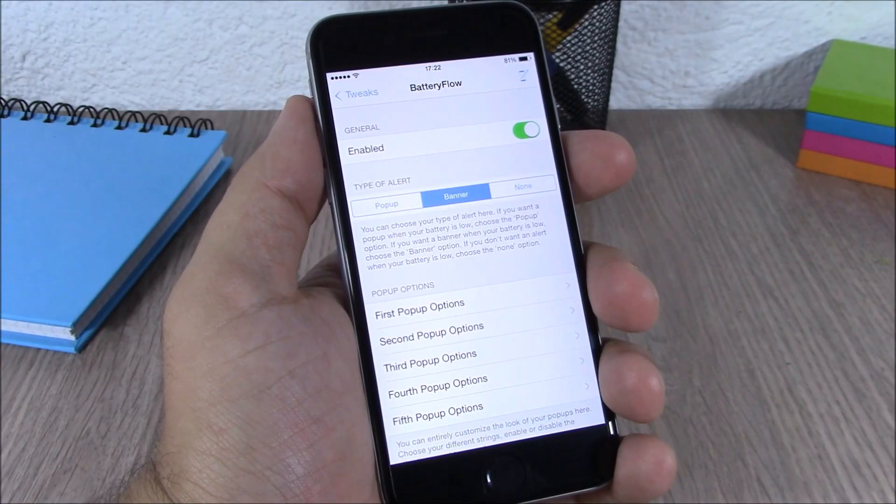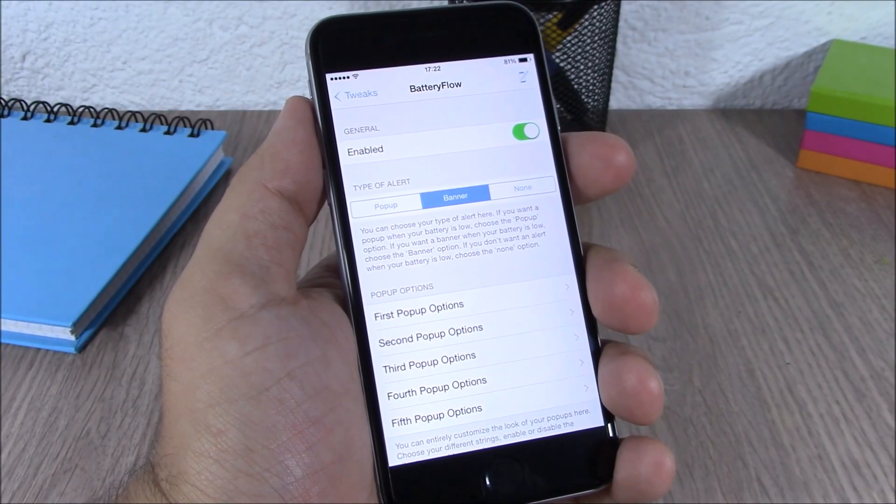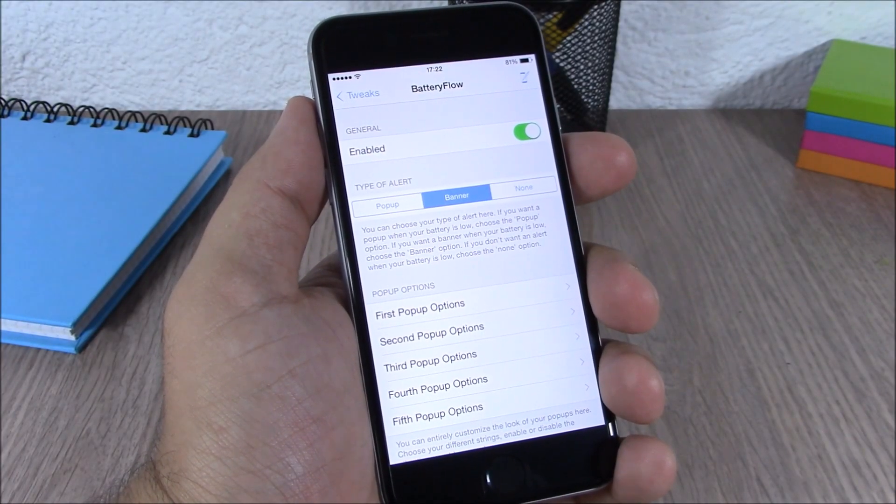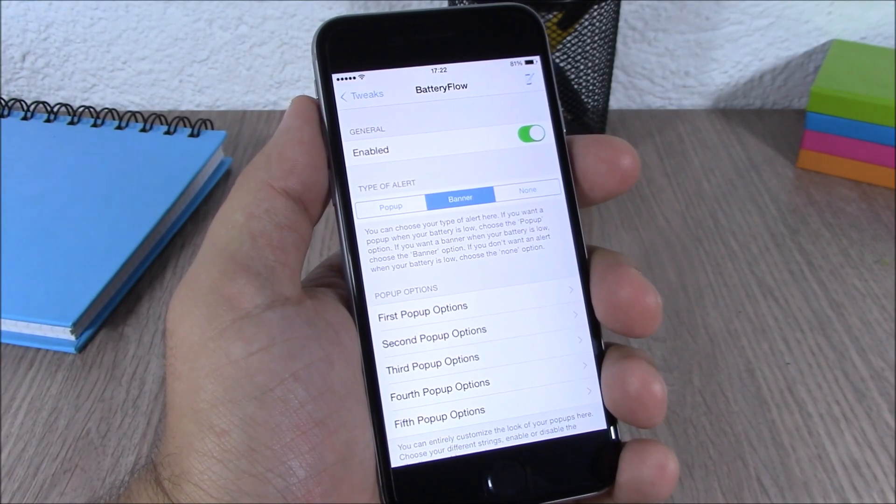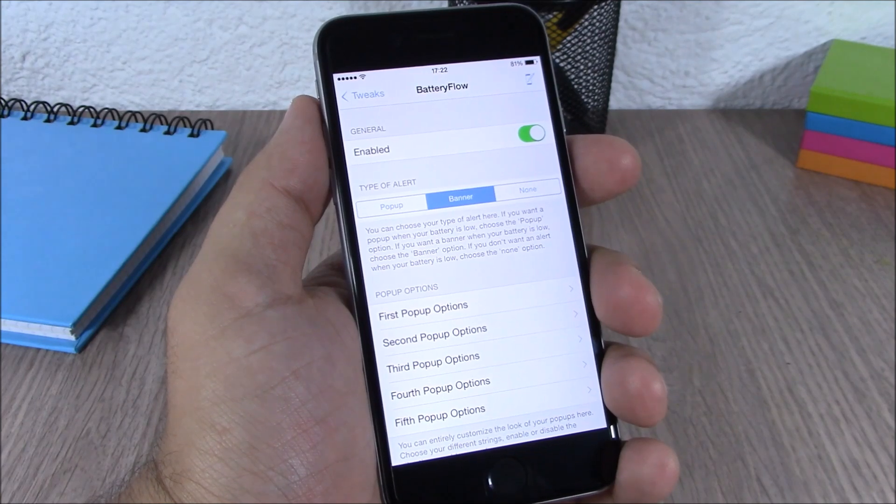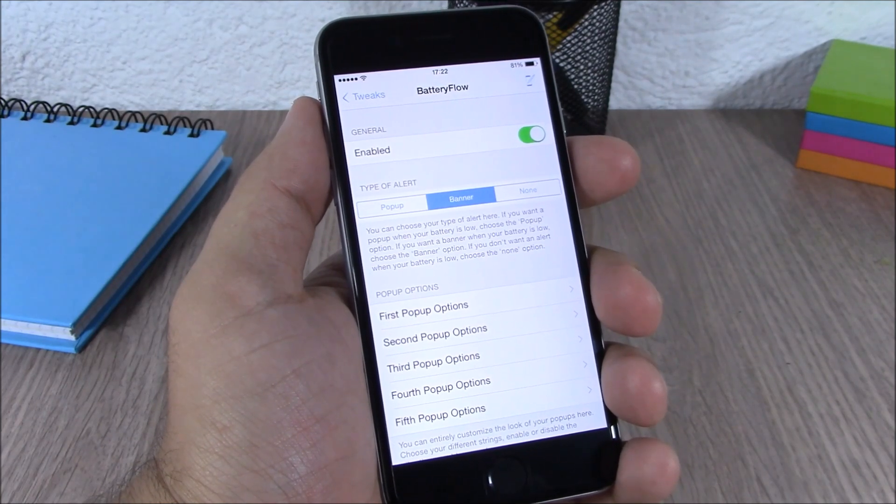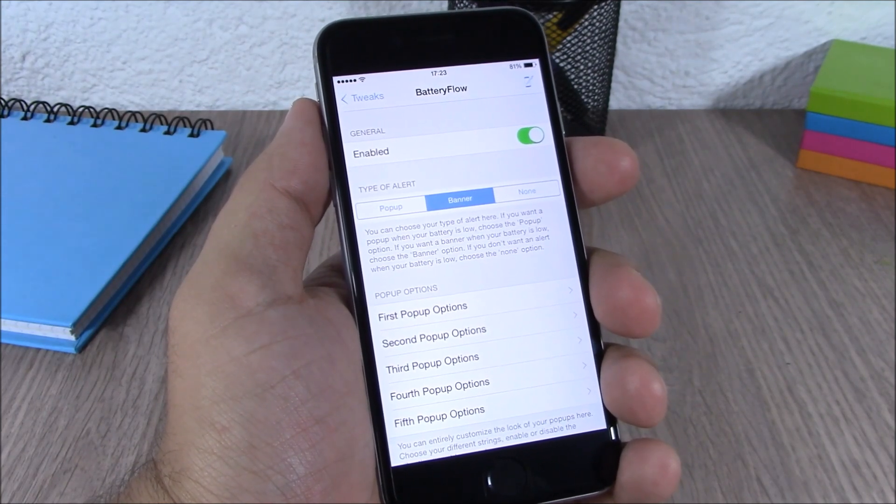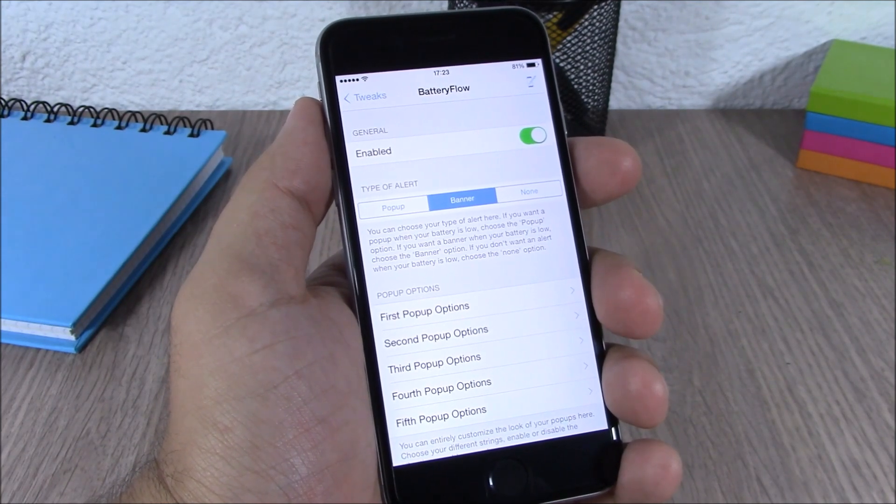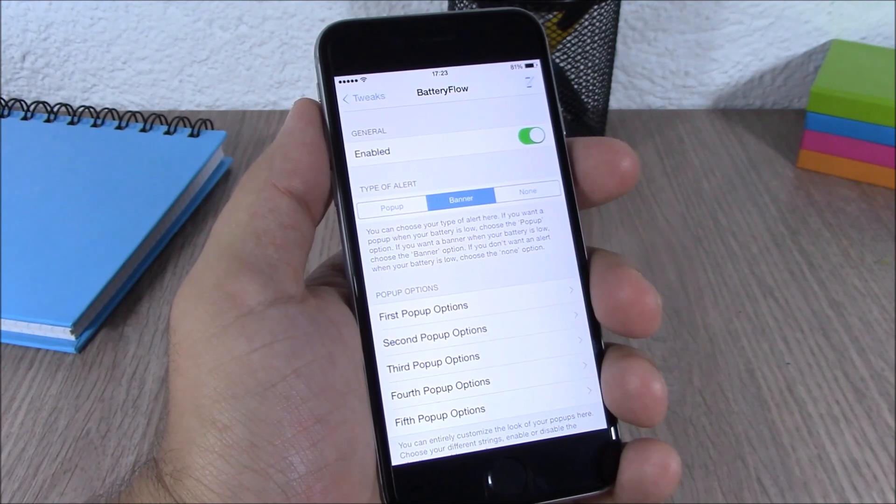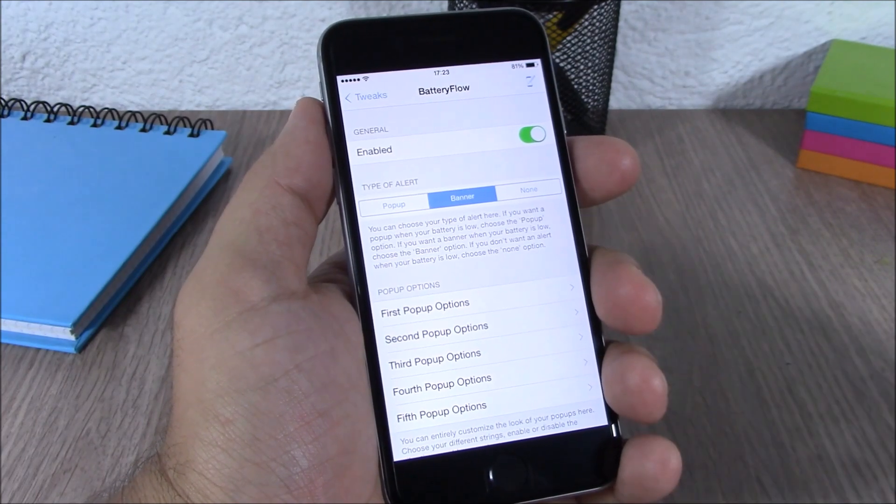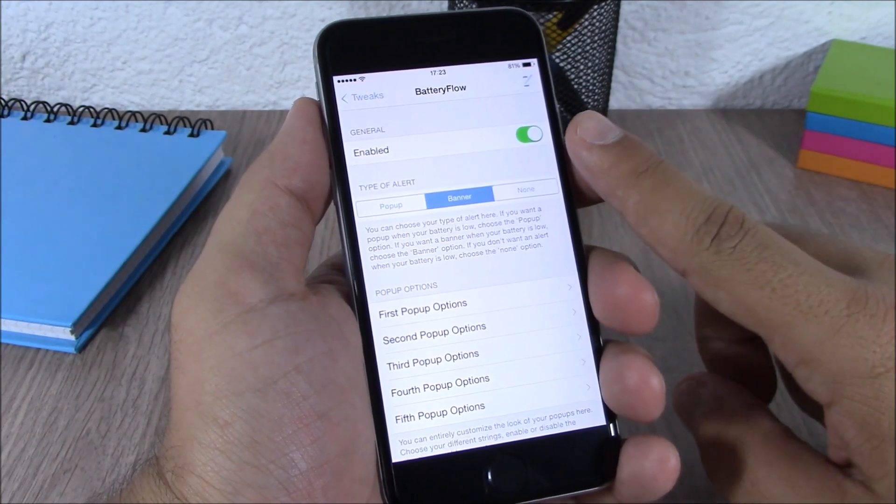What's up everyone, this is iReviews. In this video I will show you a Cydia tweak called BatteryFlow. This tweak allows you to customize the low battery alerts of your device. As you can see right here, if you go to the settings of this tweak...